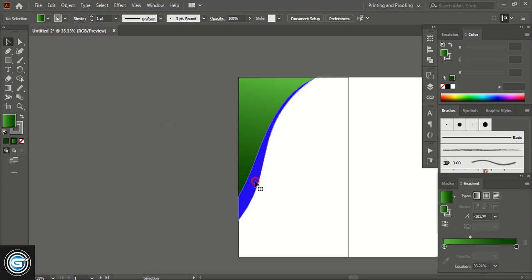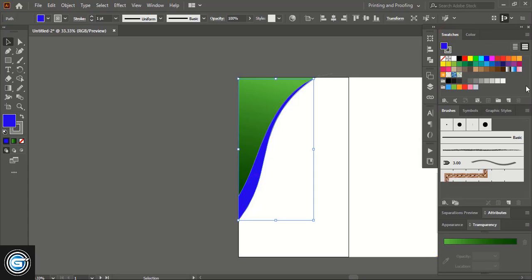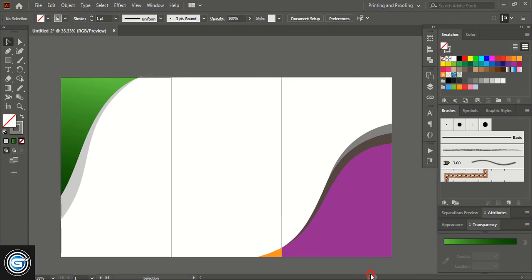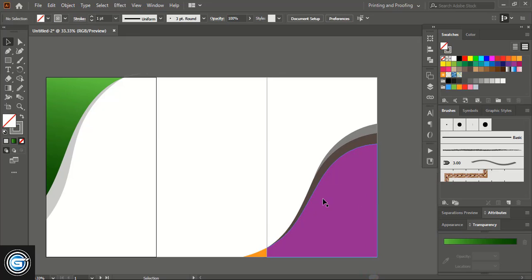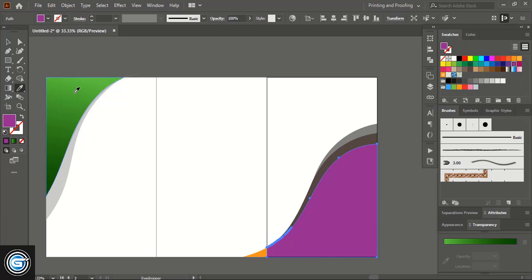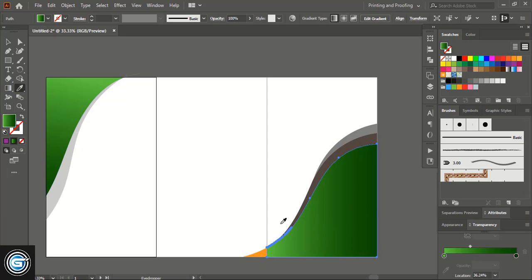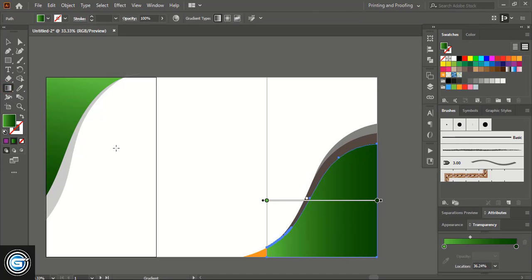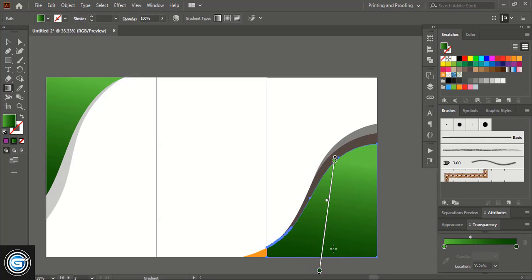Select this one and from here choose a color. Select this color — similarly here also select this one. Take the Eyedropper tool and click over this to transfer the gradient color to this shape. Take the Gradient tool and fix the color angle.